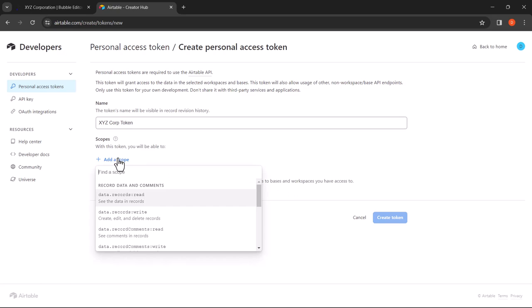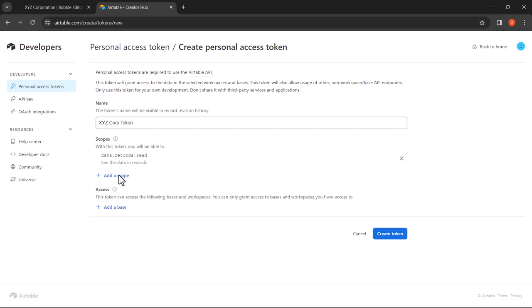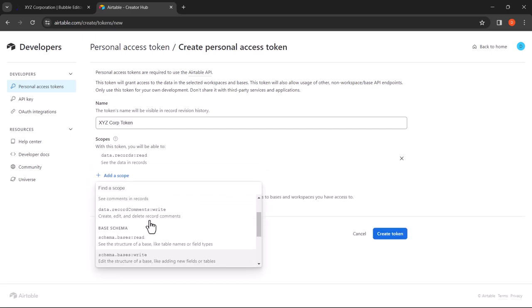Here we want to specify the scopes that the personal access token can control. For this web application we want to add two scopes. The first one is to be able to see the data in records. The second one is to be able to see the structure of a base, like table names or field types.